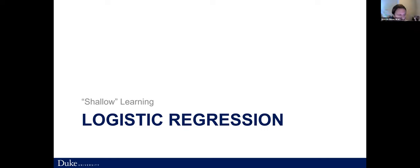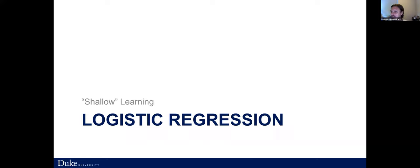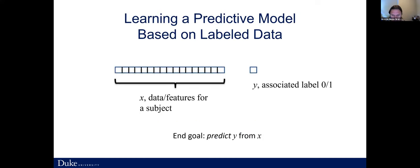Before we go into what deep learning models are, let's start with something relatively simple — not deep learning, but shallow learning. A very good example of shallow learning is a logistic regression model, which hopefully is familiar to some of you. But before that, let's state the problem: what we are trying to do is make predictions.